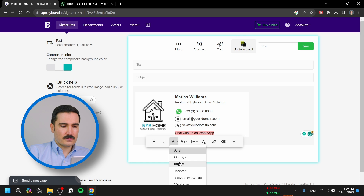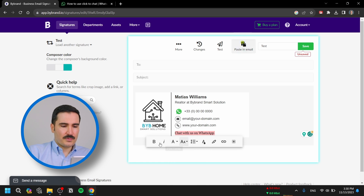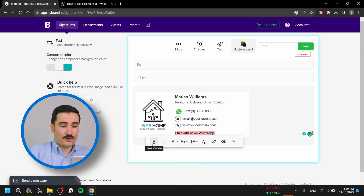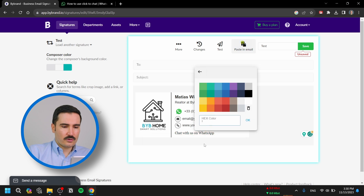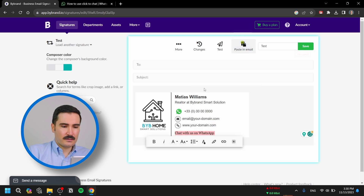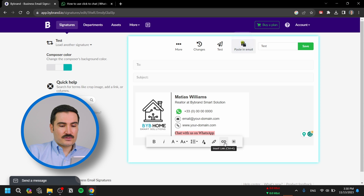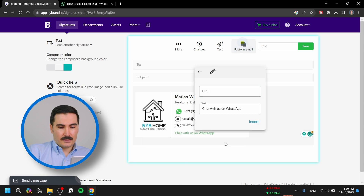When you've typed your text, you can adjust the font — make it smaller or bigger, make it bold, however you like it. You can change the color; maybe change it to green because it's WhatsApp.